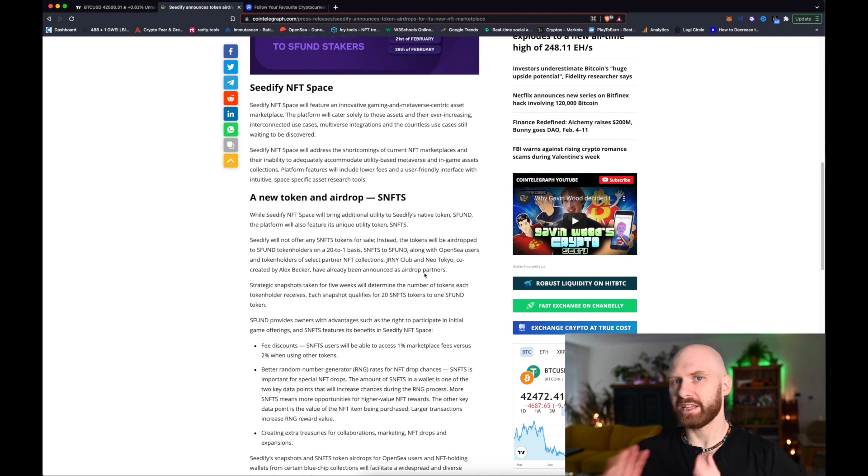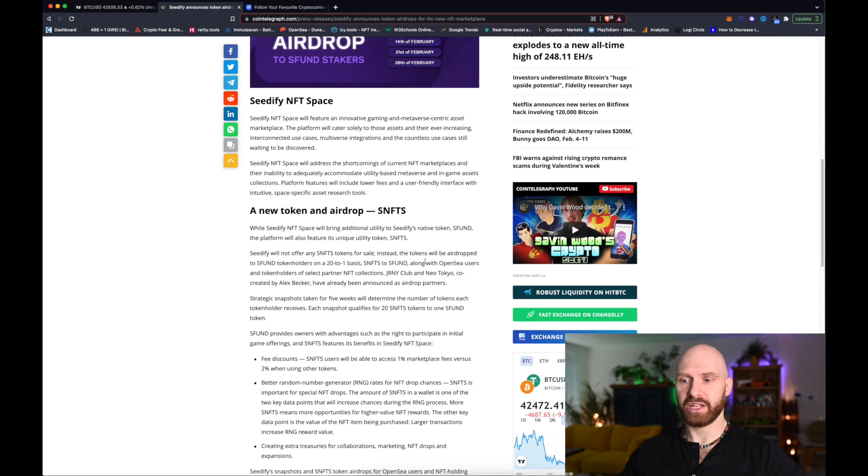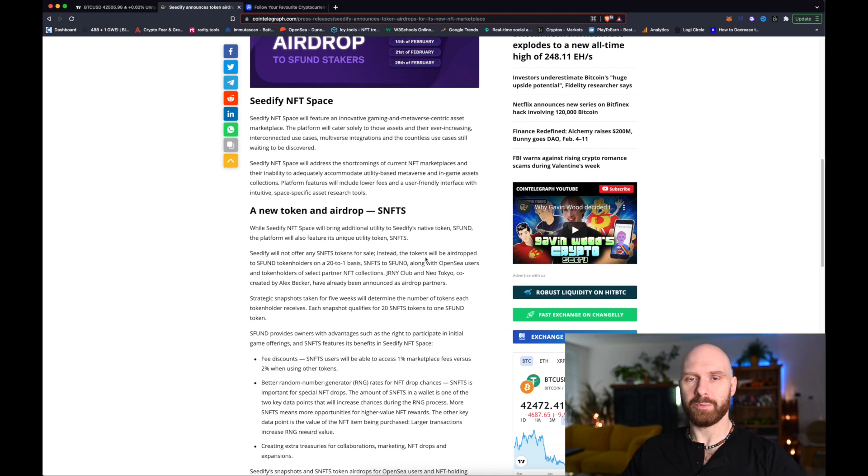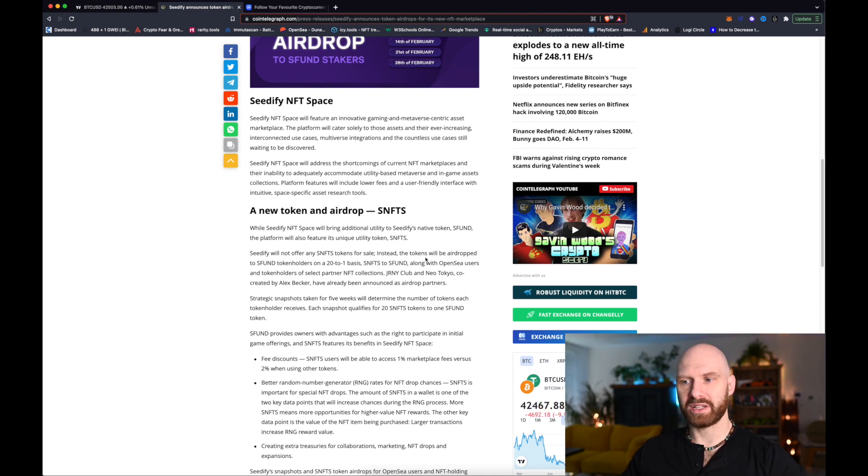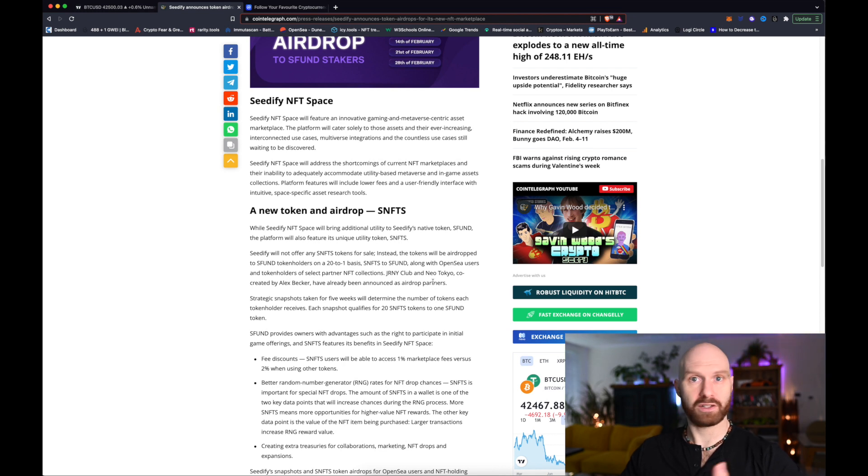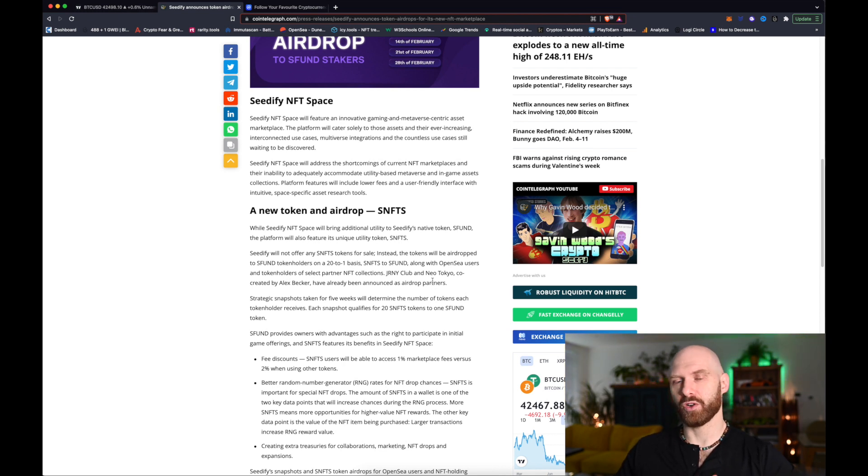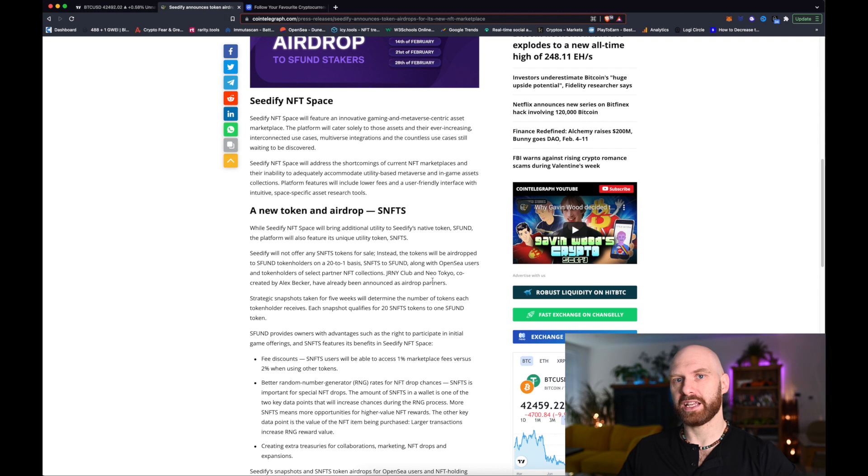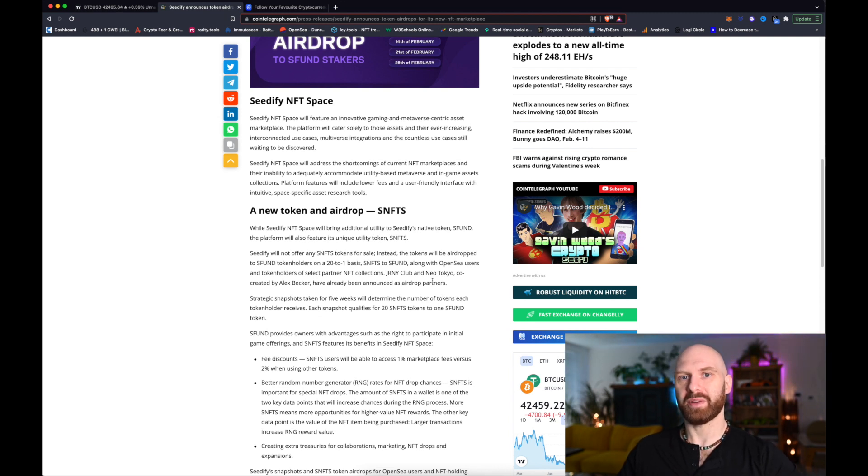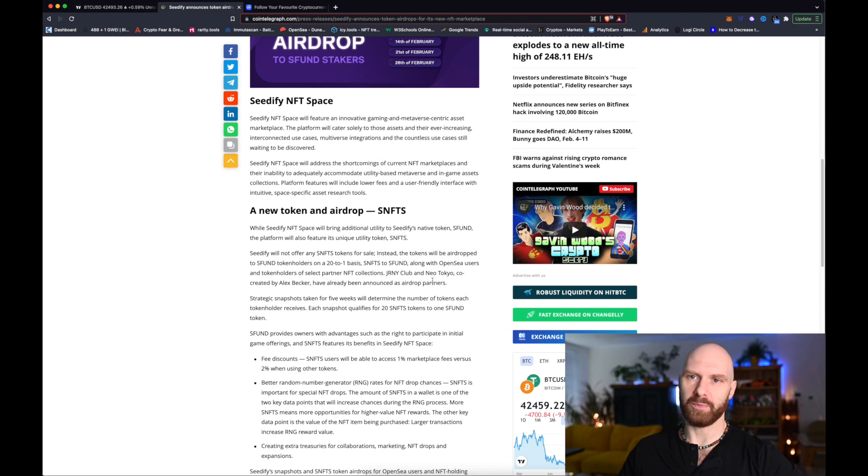So yeah definitely check it out. Read the article and if you can participate in it either via OpenSea or through holding those NFT collections Journey Club or Neo Tokyo or through staking SFUN I suggest that you do keep an eye on it because I think it will do really well.